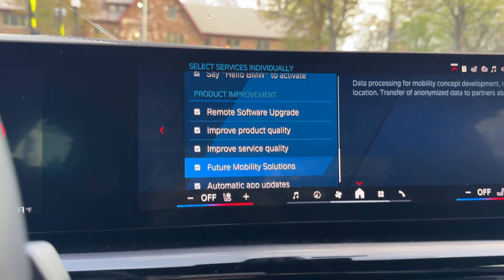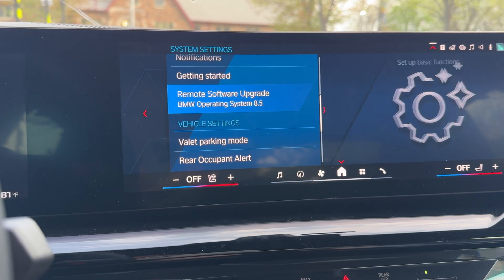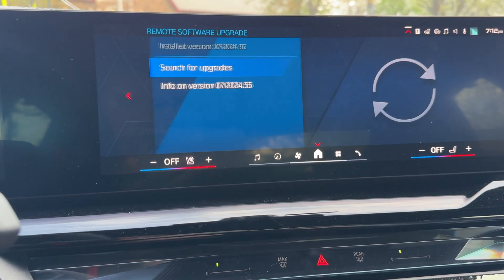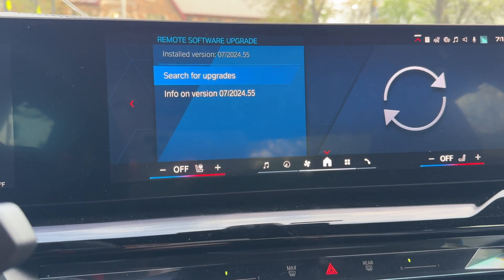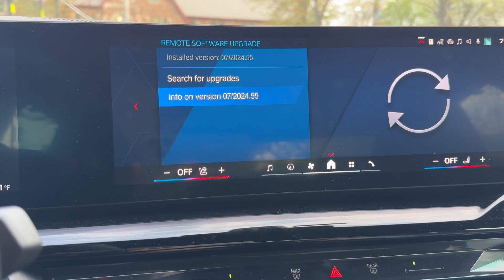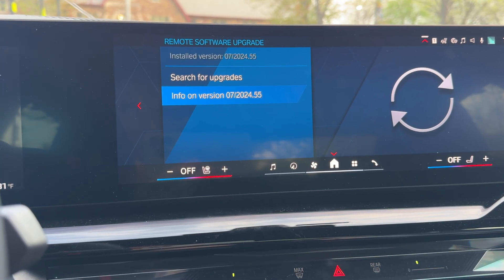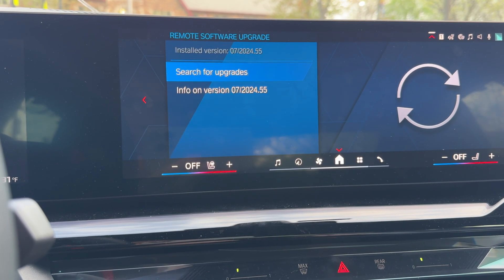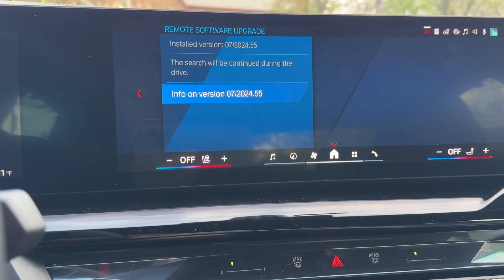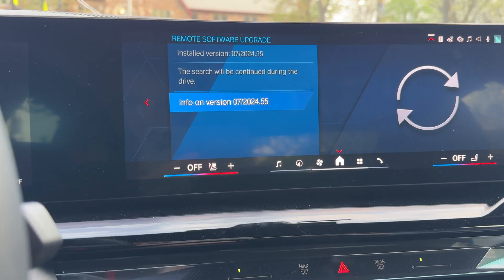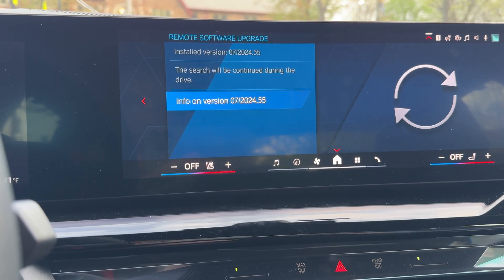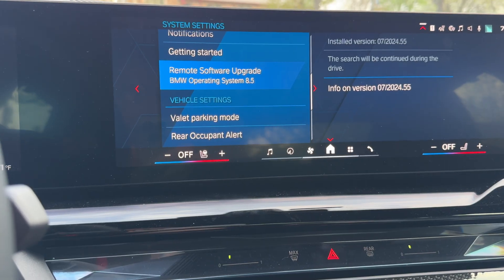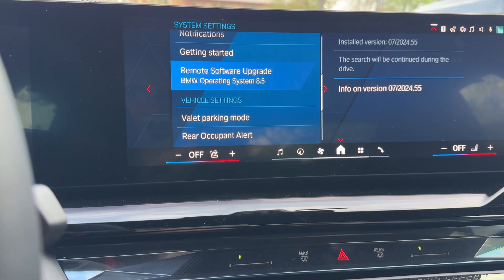Now we're going to go back to Remote Software Update. You can see I'm on an older version from July 2024. We're going to hit Search for Upgrades — as you can see it's going to update in the background.